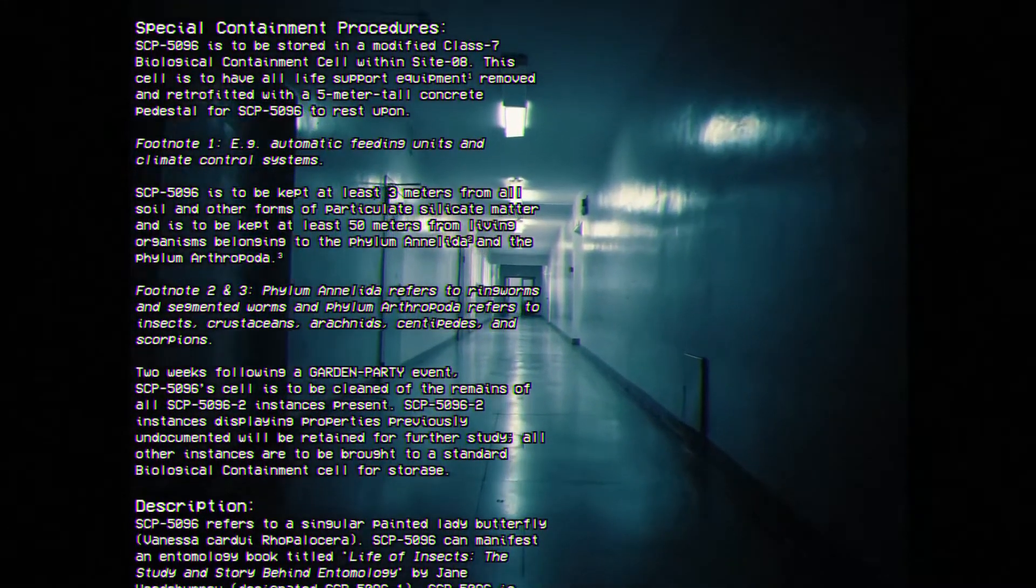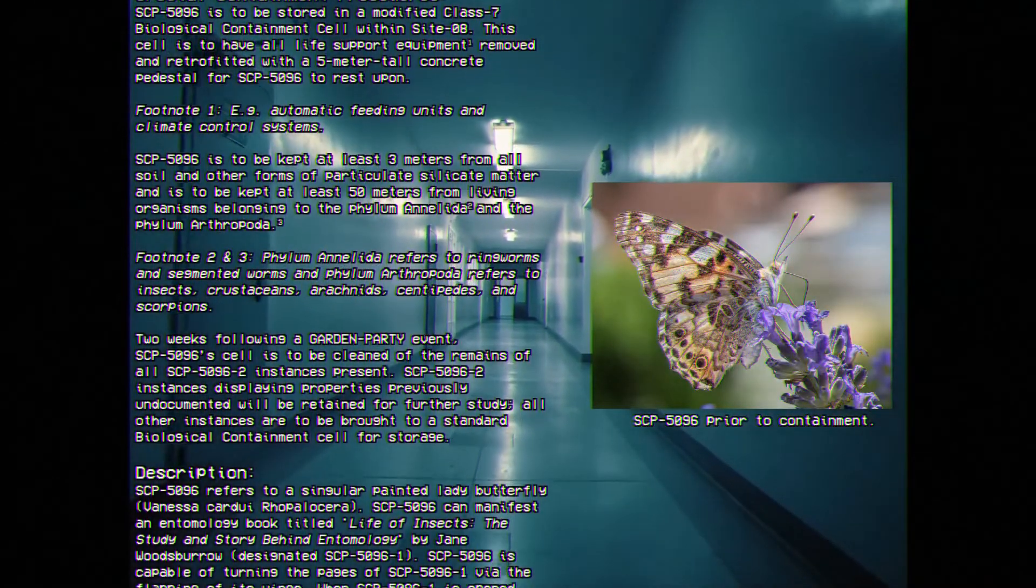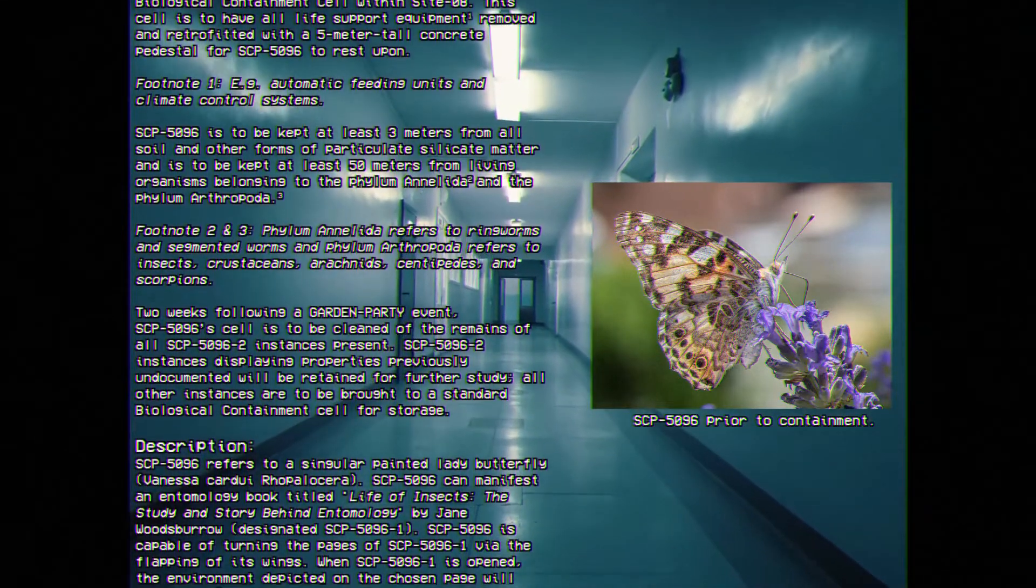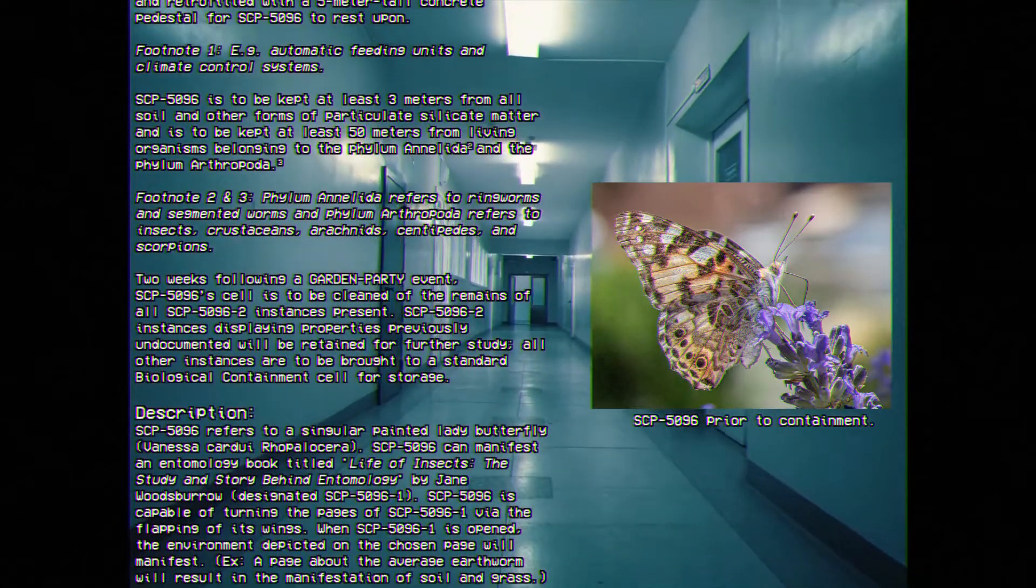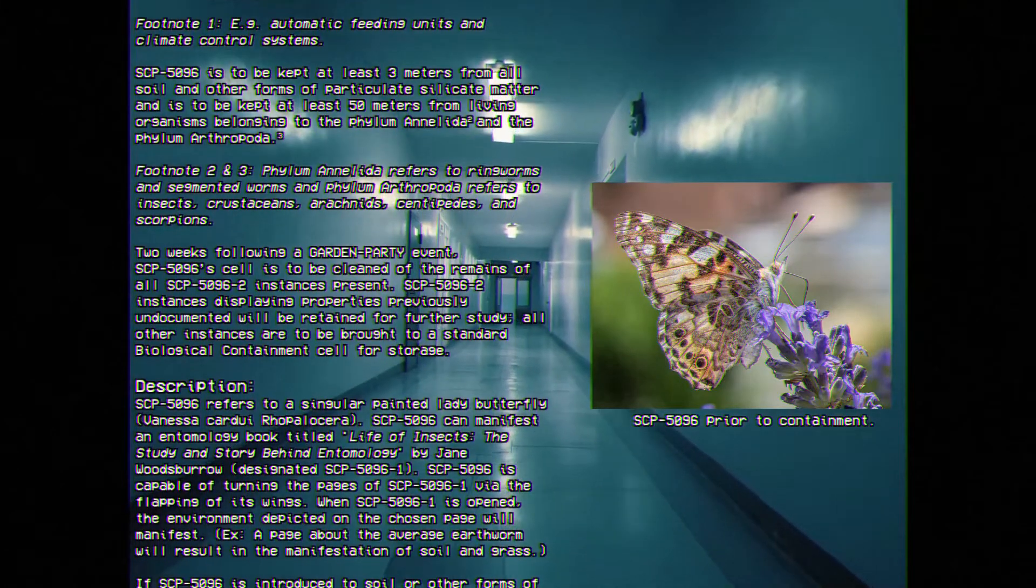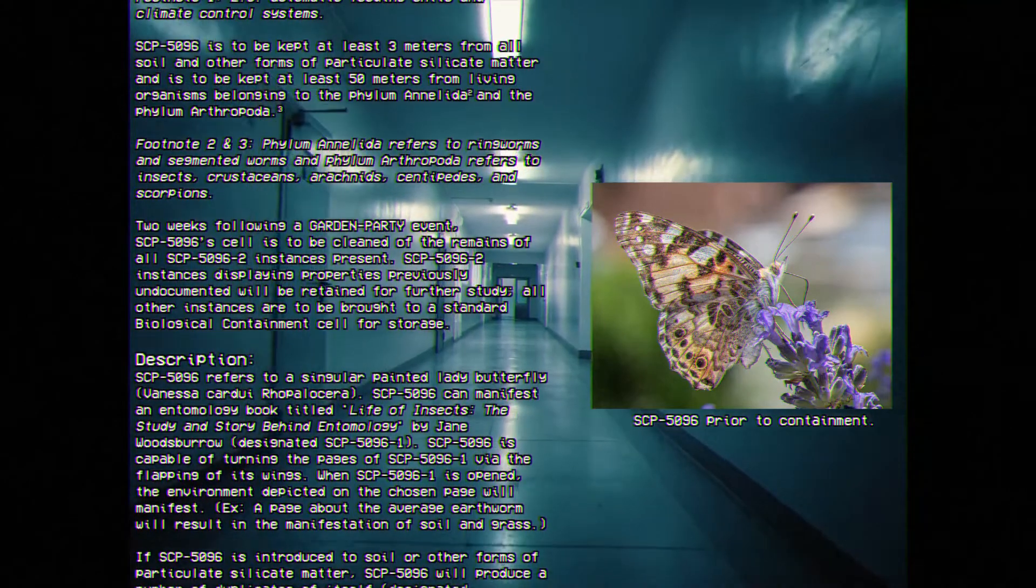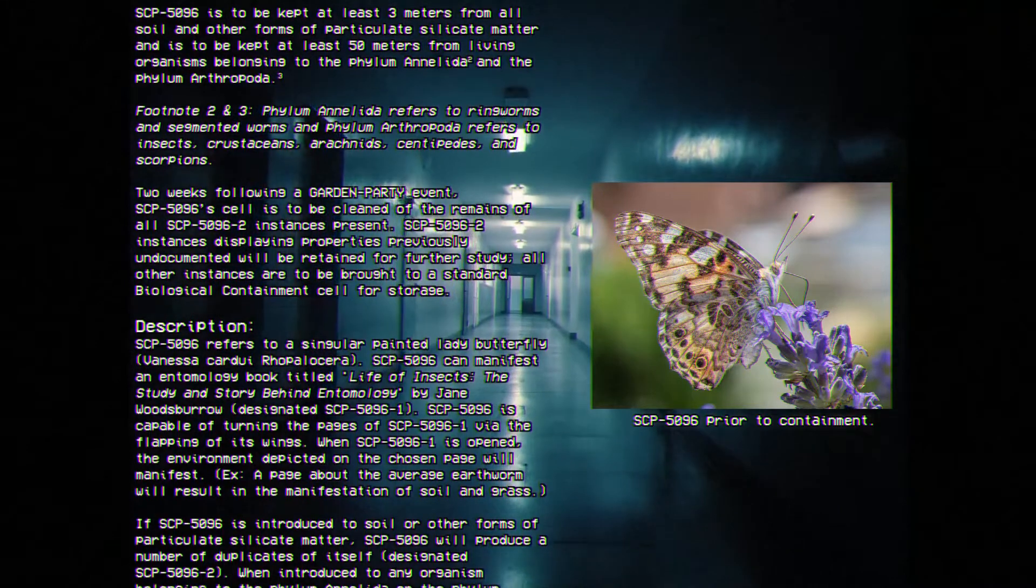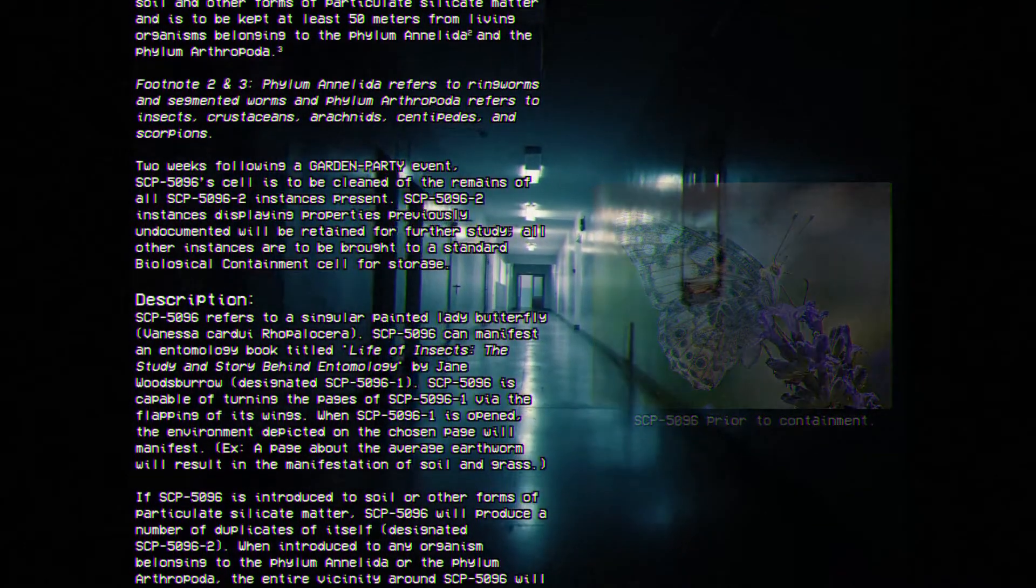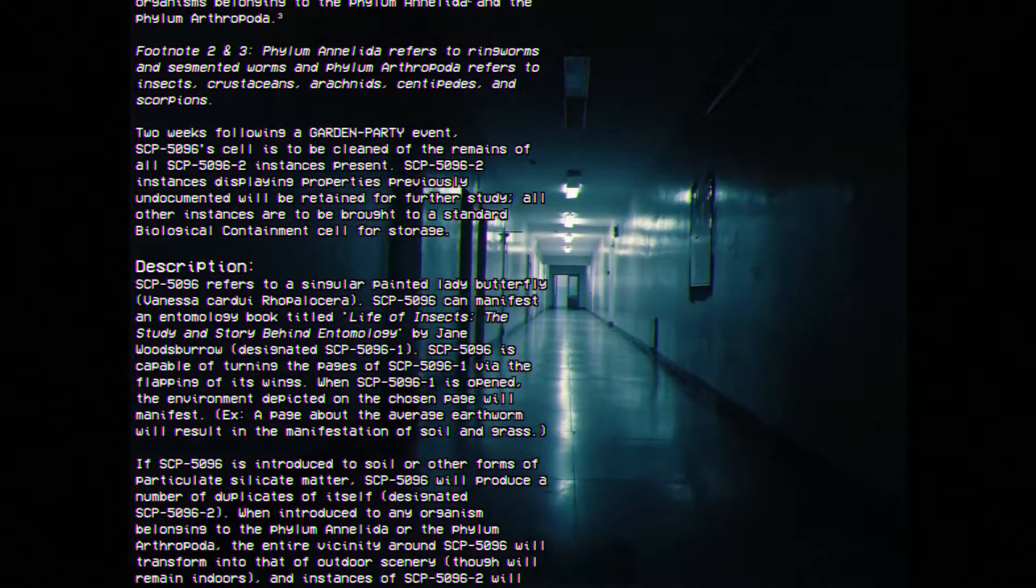Description. SCP-5096 refers to a singular painted lady butterfly. SCP-5096 can manifest an entomology book titled Life of Insects, The Study and Story Behind Entomology by Jane Woodsboro, designated SCP-5096-1. SCP-5096 is capable of turning the pages of SCP-5096-1 via the flapping of its wings. When SCP-5096-1 is opened, the environment depicted on the chosen page will manifest.